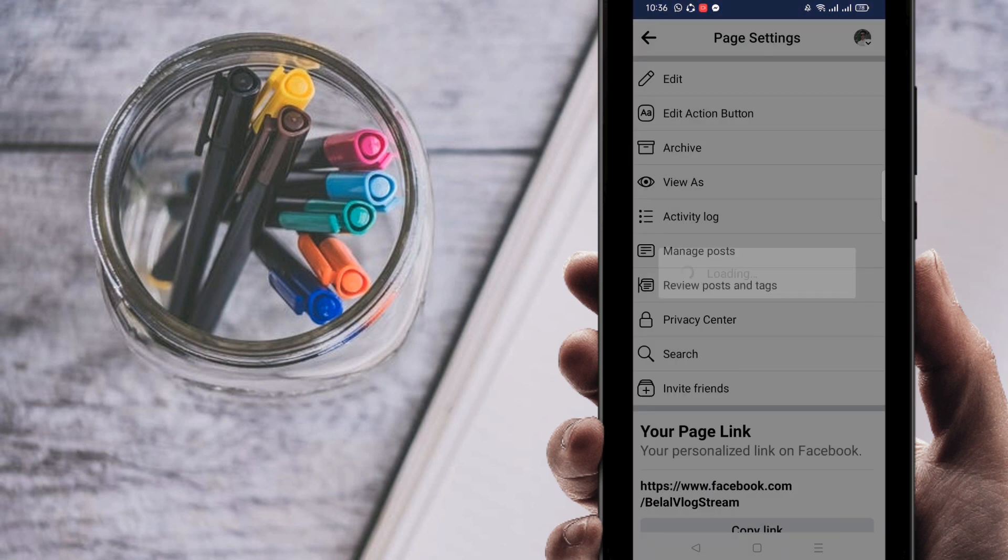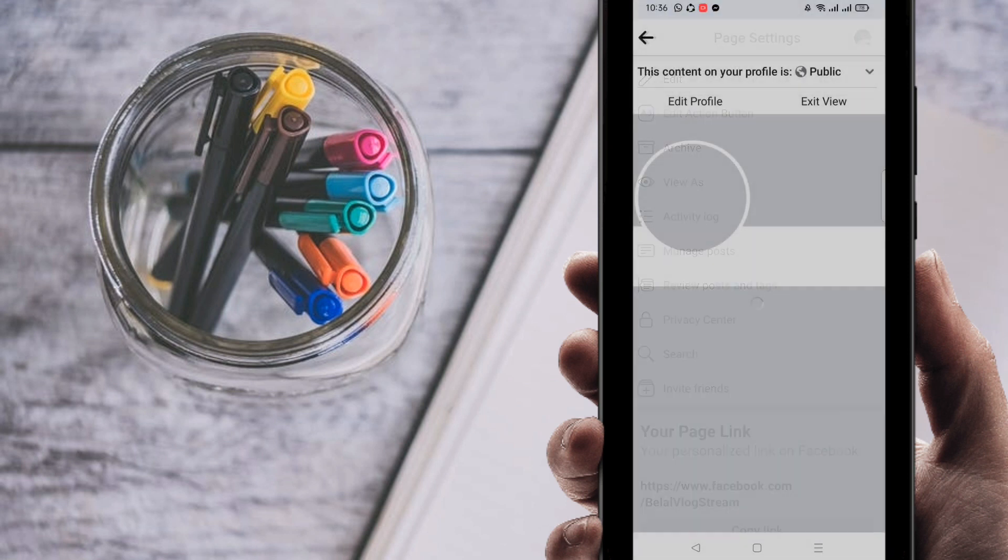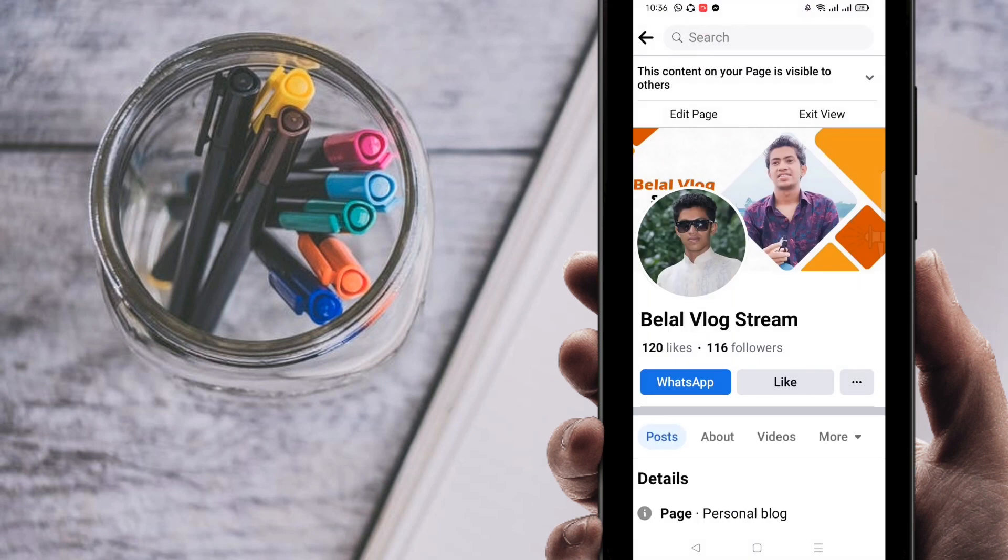View as visitors, then you can see here WhatsApp. You can check it out that WhatsApp is added here.